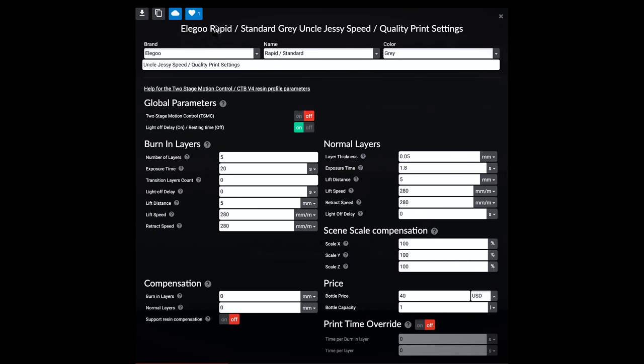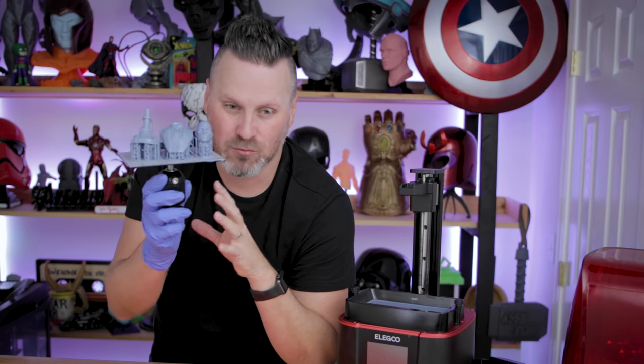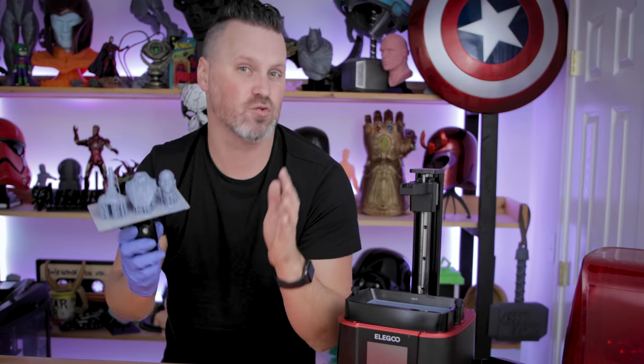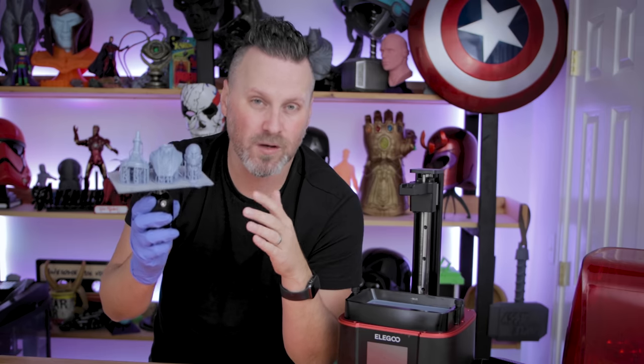Now if I did everything correctly, the profile that I used for the Elgu Gray resin here on the Elgu Mars 3 should be available to you to use directly through lychee's new resin profile system. I think that's one of the best innovations to come along within any slicer at all to have this extended library. As you're printing, the profiles that you're working with can automatically be submitted up there for others to use.